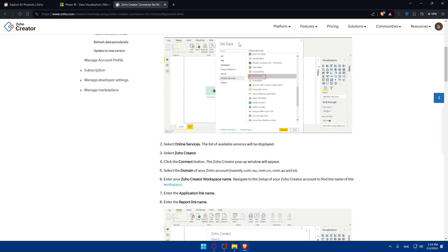Once you click on Get Data, online services, Zoho Creator, and click on connect button, the Zoho Creator pop-out window will appear. Select the domain of your Zoho - .com or whatever it is.